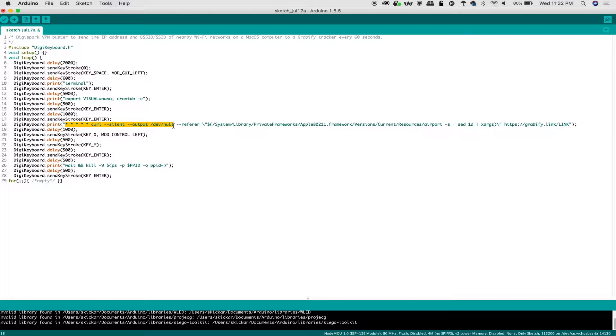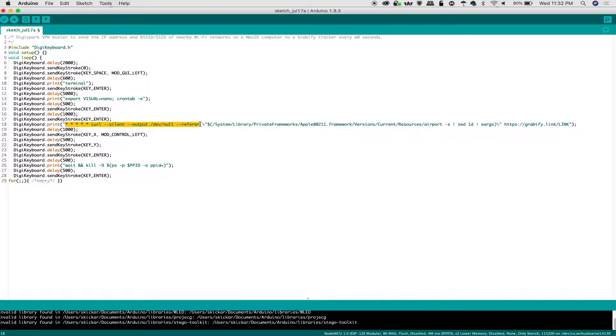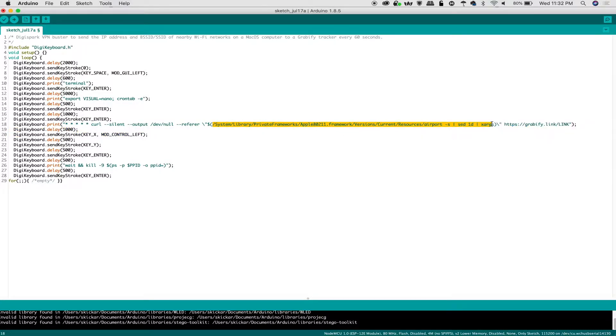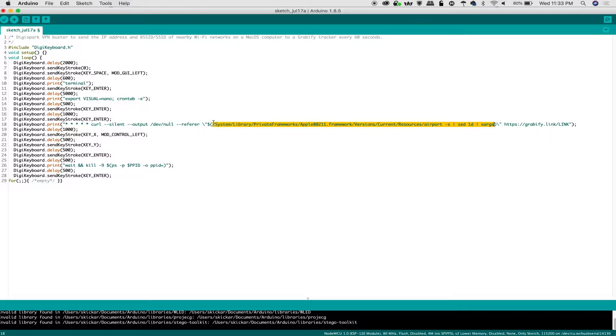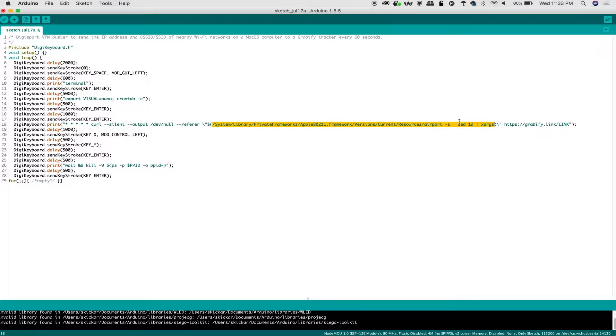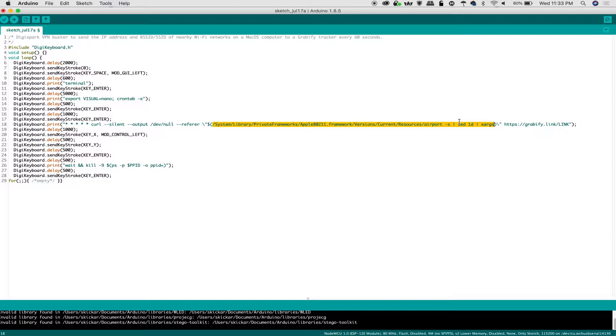When we press enter, that instantly will launch a terminal window. From there, we can start to do some pretty insidious stuff. I'm going to show you what happens when we enter this in. This is export visual equals nano crontab tack e. What this is going to do is in the background, it is going to allow us to put in a job that will be repeated every so often.